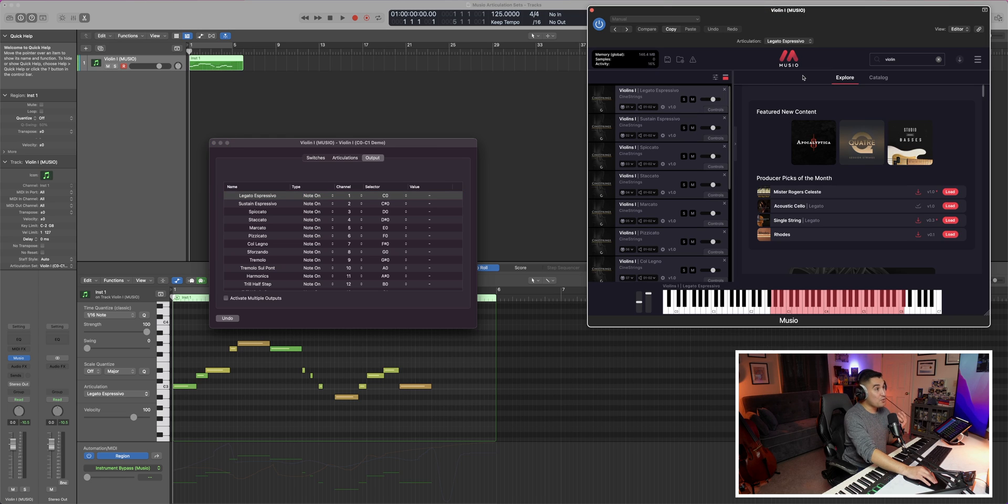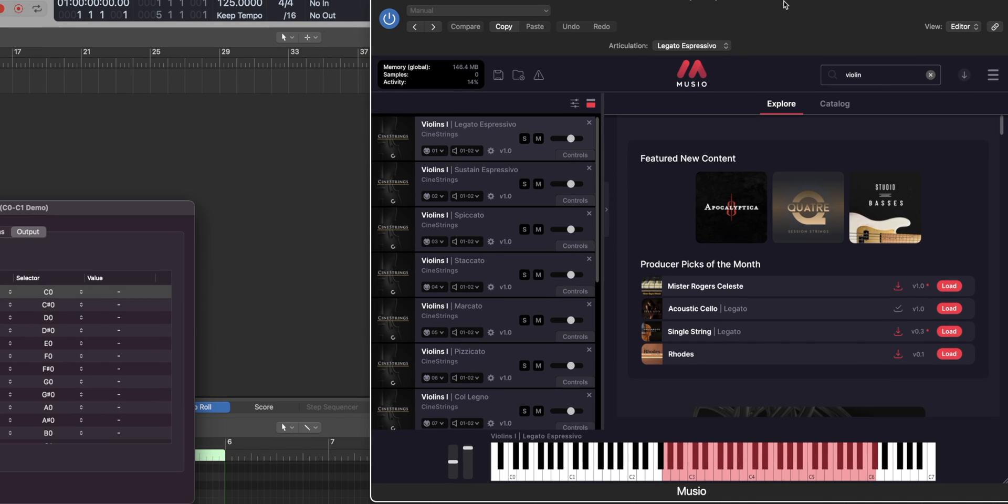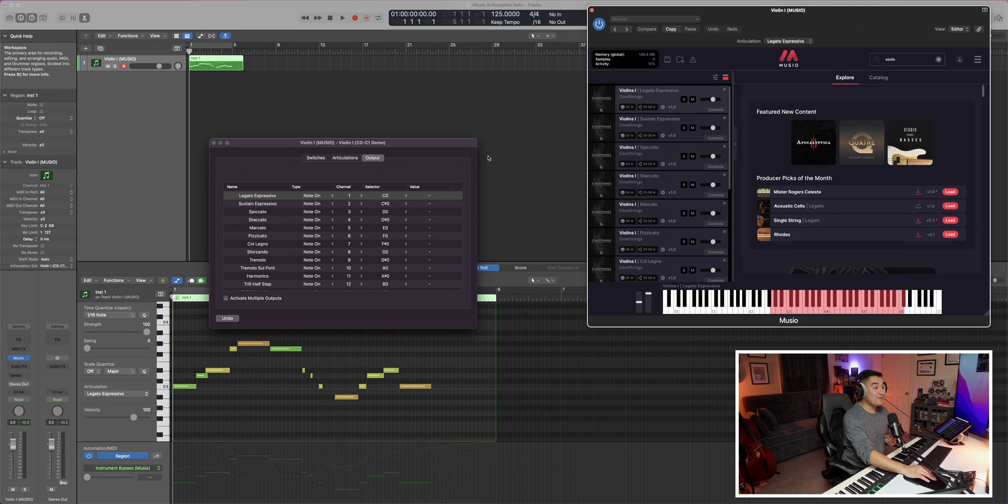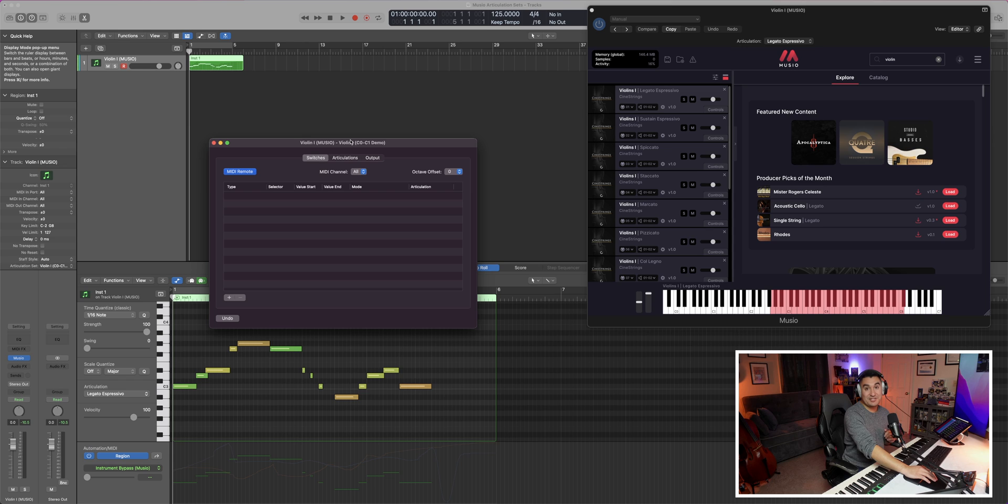And really, if you want a faster workflow where you know that you can stay focused, you're most likely not going to want to go into that Museo instance every single time that you want to switch articulations. And that is where this switches tab is going to come into play. This last part is incredibly useful and going to be much easier compared to what we did before.